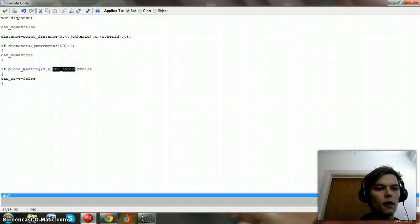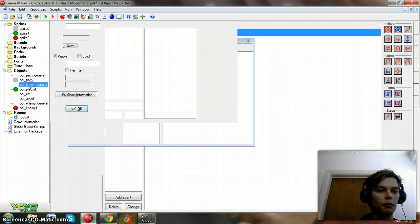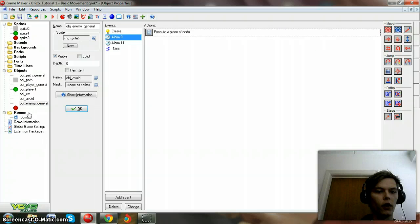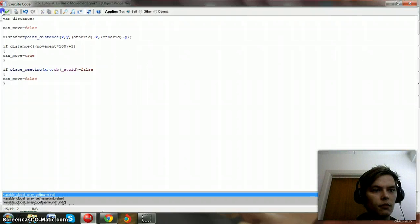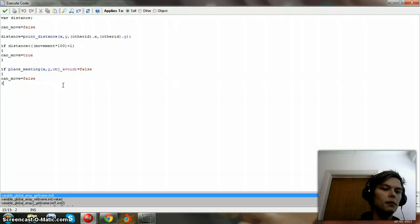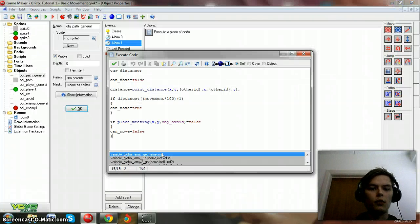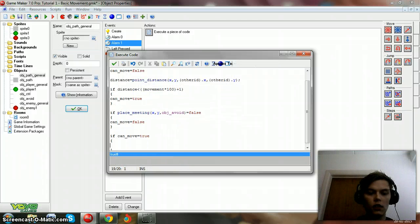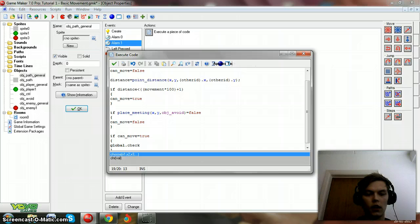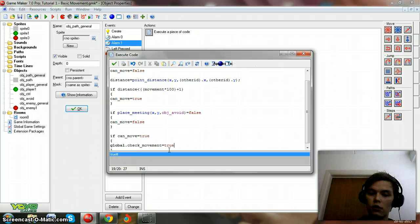We'll use the avoid object. If there is an avoidable object, you cannot move there. The avoid objects are the players and the enemies - you cannot move on top of an existing object. Let's copy that into alarm one. So for alarm one: if can_move is equal to true, then global.check_movement equals true. This means at some point in the game we'll try to figure out if there is even a possibility to move.